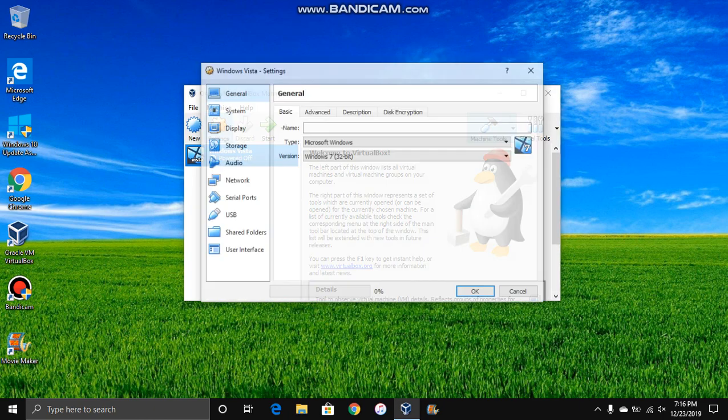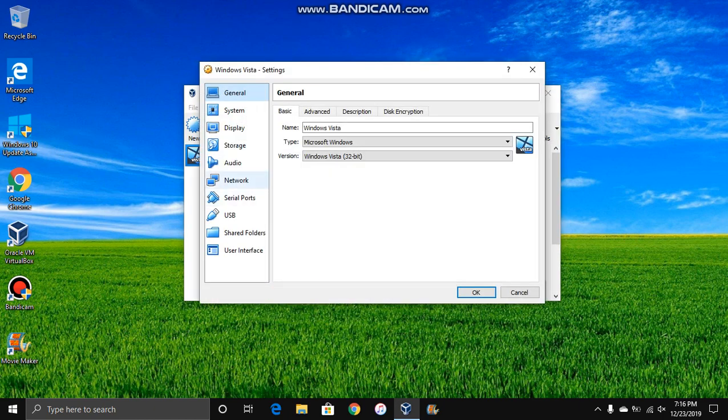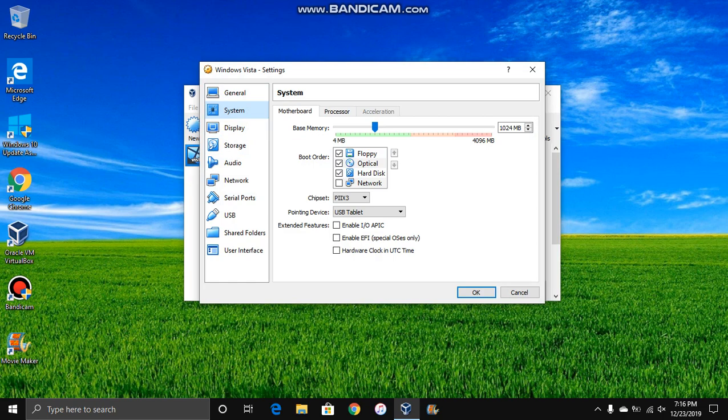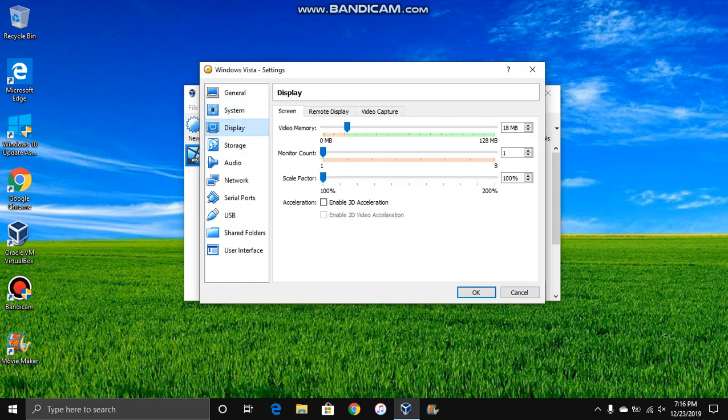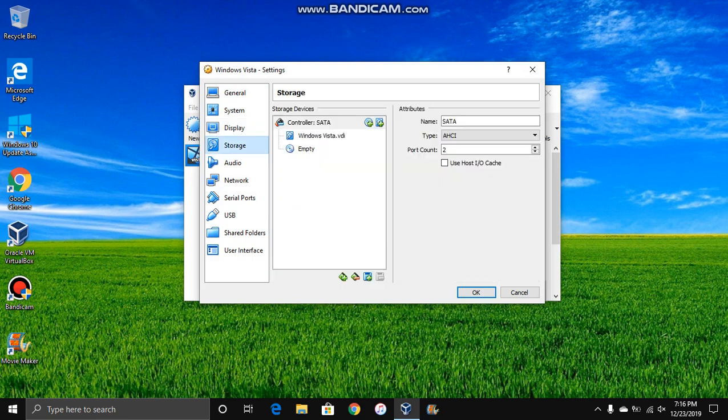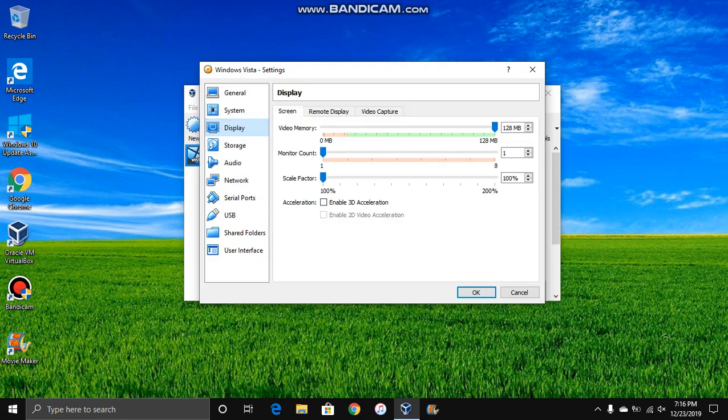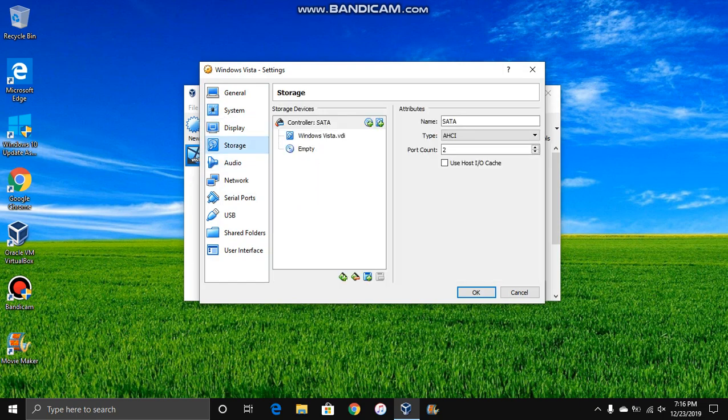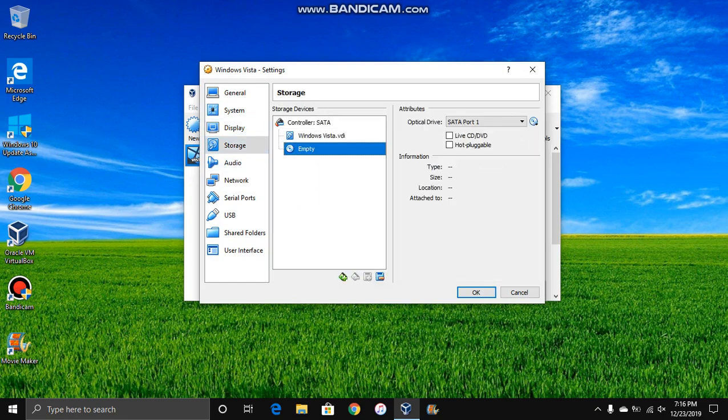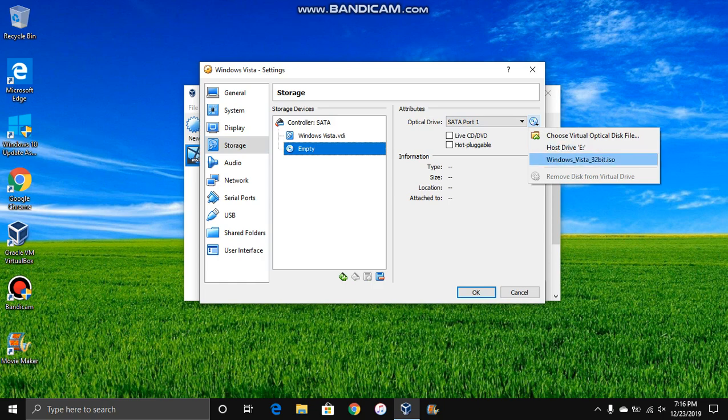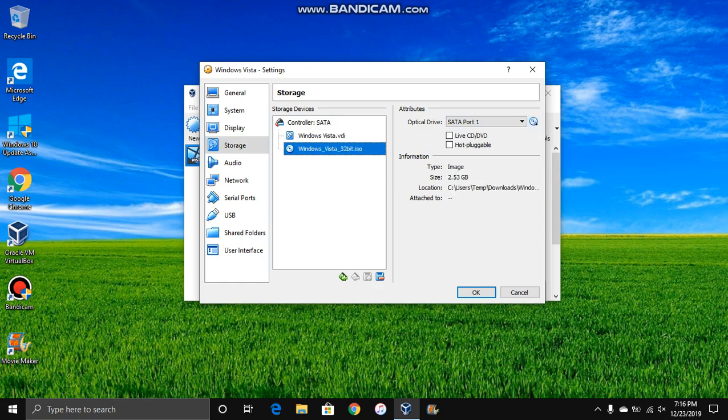So we're going to go into settings and we're going to go to system, actually no, display. And then crank this up to 128MB of video memory. You need that. Turn on 3D acceleration and then crank this up to full in case you want to do VirtualBox VM editions.